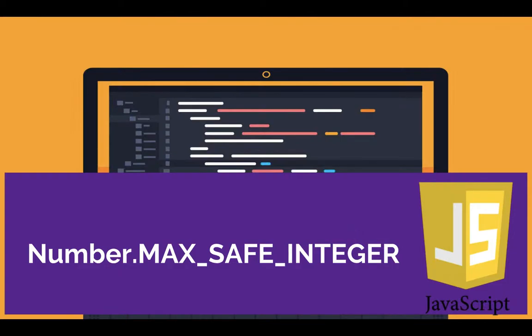Hey what's going on guys, in this tutorial I'm going to talk about the max safe integer in JavaScript, which represents the maximum safe integer as the name suggests, which is 2 to the power 53 minus 1.